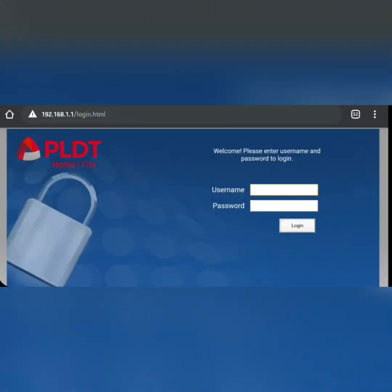What you see on your screen is the PLDT home fiber internet web address — the link is added under the description so you can click it. Once you're there, all you have to do is log in using your username and password. For first-time users, just use 'admin' (all lowercase) for both your username and password.